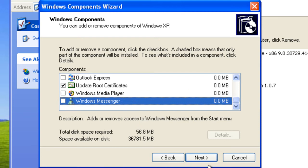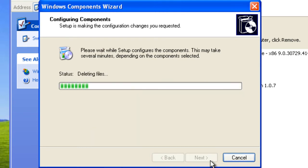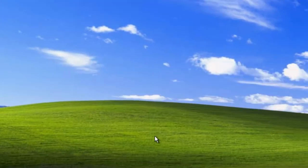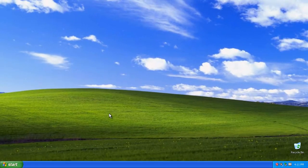Get rid of the MSN Explorer, Outlook Express and the Media Player, and also the Windows Messenger. Click next and it will delete everything off your hard drive. Click finish.